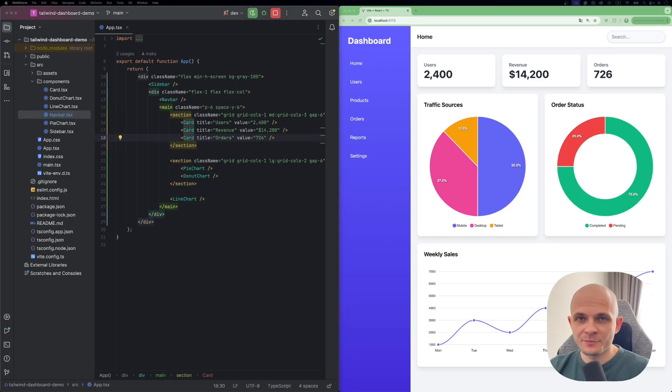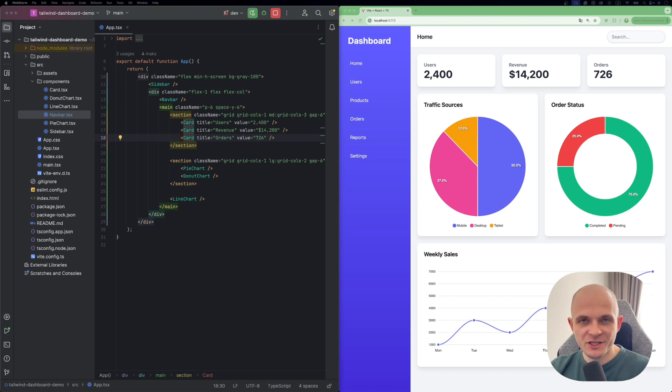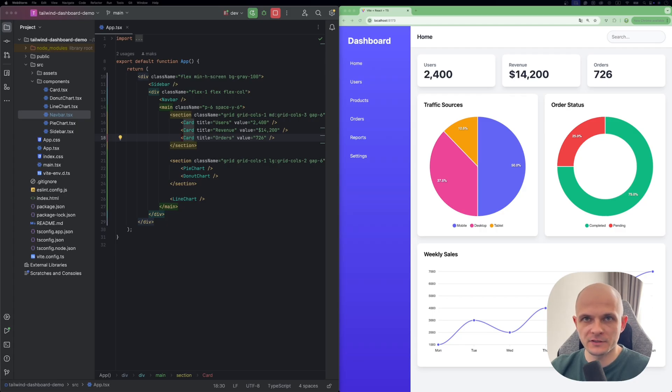Talking about implementation of dark light mode in the app, that could be achieved with different approaches. Especially if you're using Tailwind CSS, you can configure it in that way that it would support by default dark light mode. So with the special utility classes you can specify how this specific component is gonna look in dark mode.